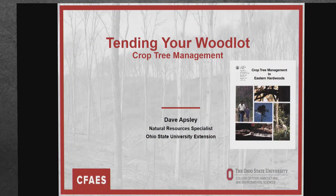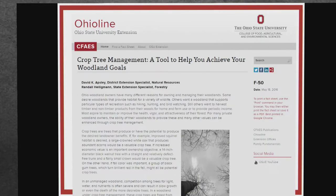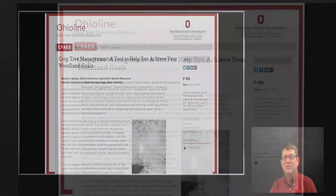So first we're going to talk about tending your woodlot — crop tree management. We have a fact sheet that we put together a few years back. Randy Heiligman, who has since retired, helped put this together. This is a summary of what we're going to talk about. The web page is on OhioLine, which is the Ohio State University Extension site where we keep our fact sheets.